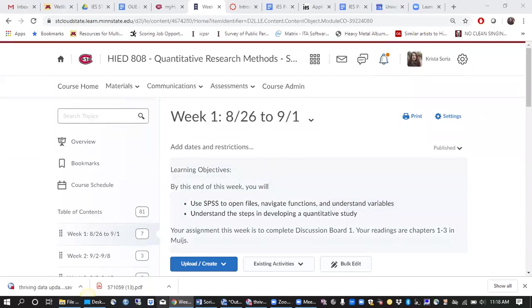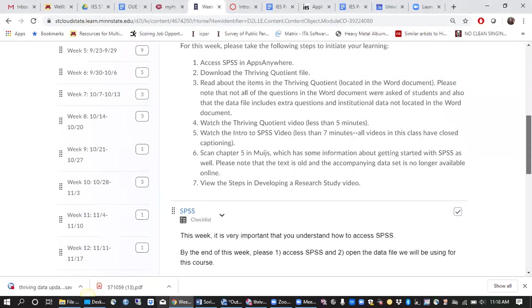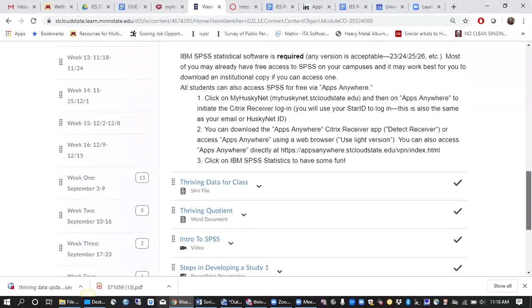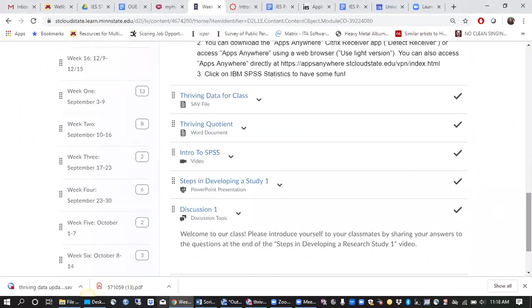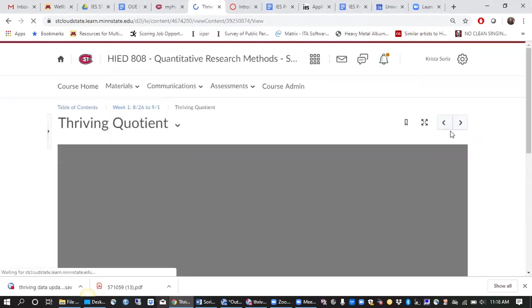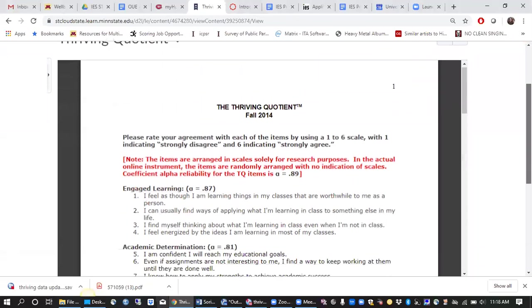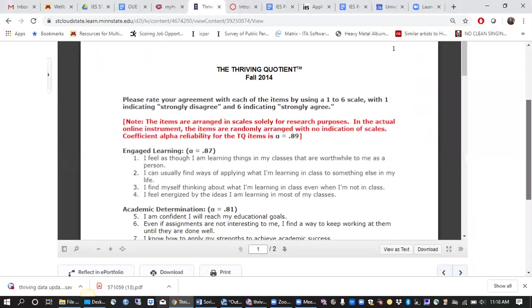Hello everyone. I just wanted to share a little bit of information about the Thriving Quotient survey with you. So first we have our data file and next we have a Word document that gives examples of the types of questions that were asked of students in the survey.